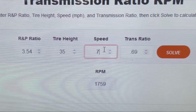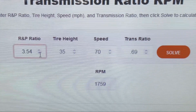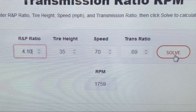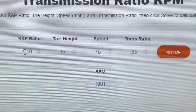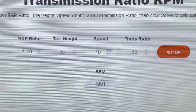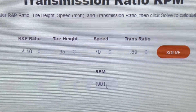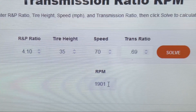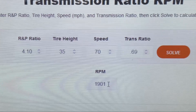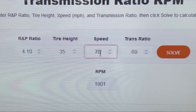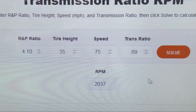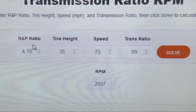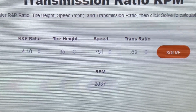So what we're going to do is try a 4.10 gear - 4.10 gear, 35 inch tall tire, 70 miles an hour - and we're at 1900 RPM. We were shooting for 1800 to 2000 RPM, so we're right in the realm. Now if you're going 75 miles an hour, you're at 2037 RPM - right in that realm of where you want to be. That's the reason my truck has a 4.10 gear with a 35 inch tire, running between 70 and 75 miles an hour. That's how simple it is to figure this out.